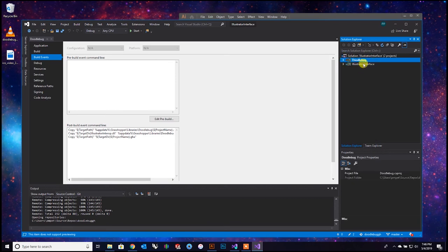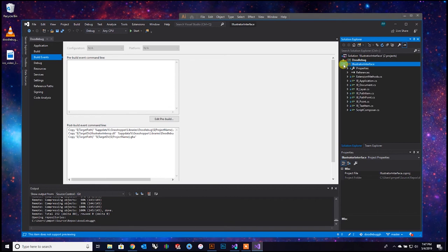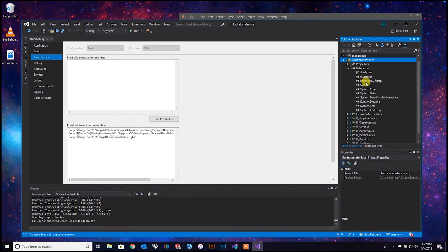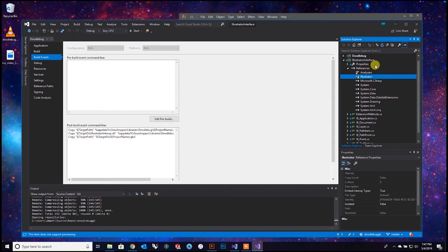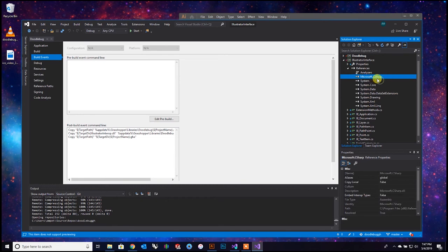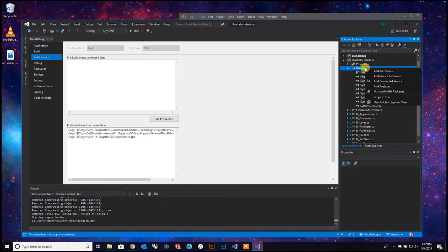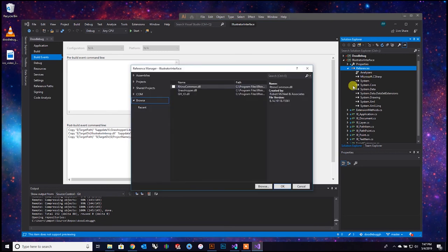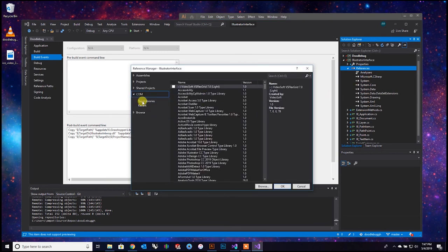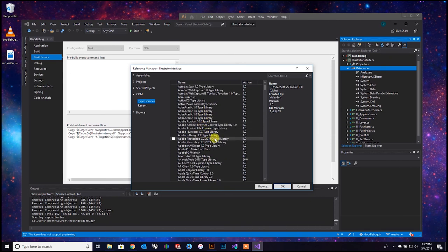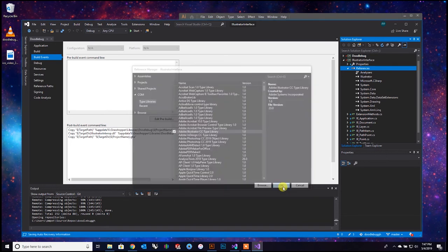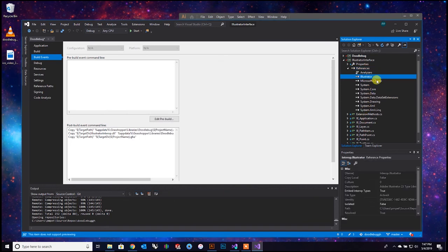Now go into Illustrator Interface, drop that down, go into References. For some reason with Illustrator Interface you have to delete this one before you can relink it - right-click Remove. Then go into References, right-click Add Reference, go into COM Type Libraries, find Adobe Illustrator, check mark it - yes - hit OK. And that's back up.